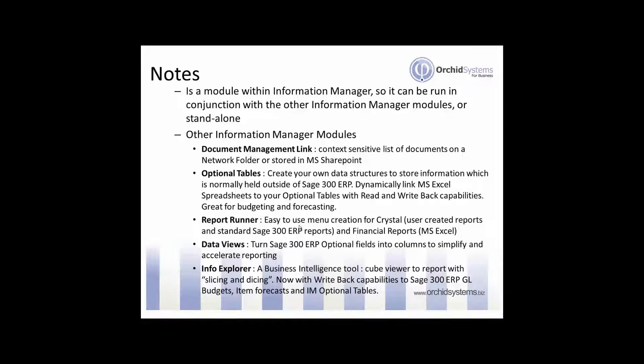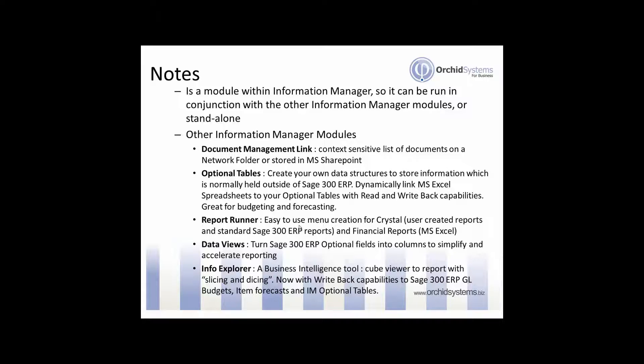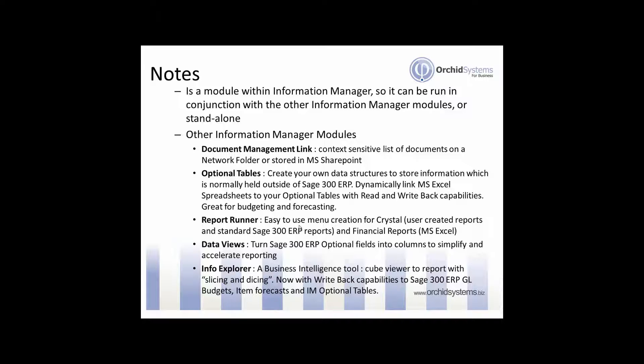And if these parameters are being stored in Report Runner then Process Scheduler, another Orchid module, can be used to schedule those reports, both Crystal Reports and Financial Reports, to schedule them after hours.